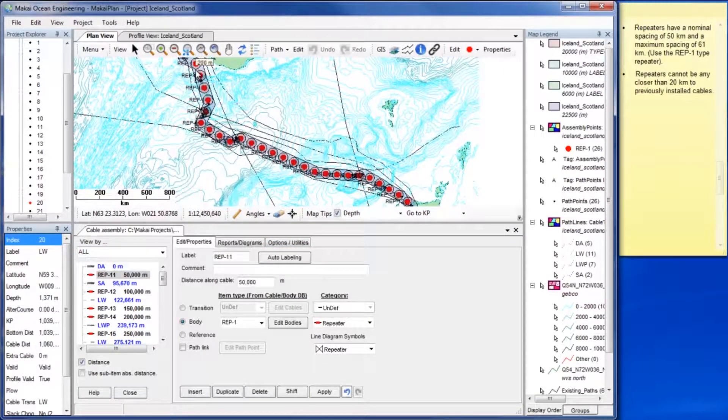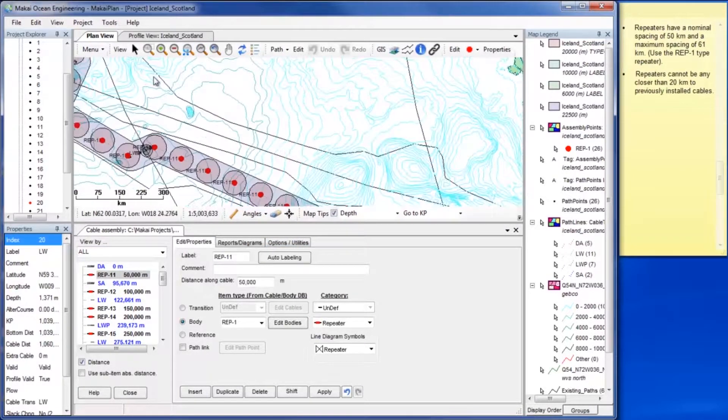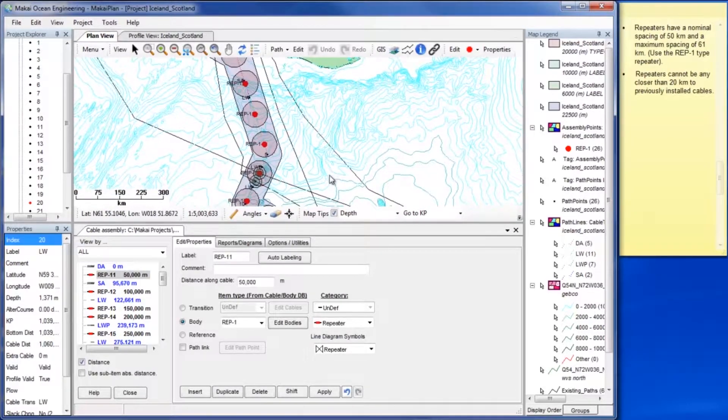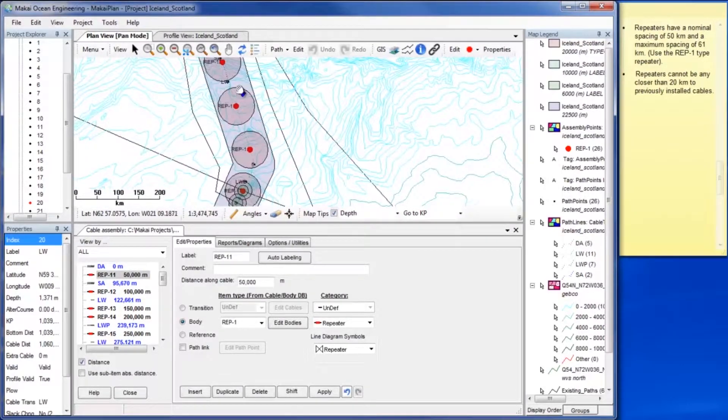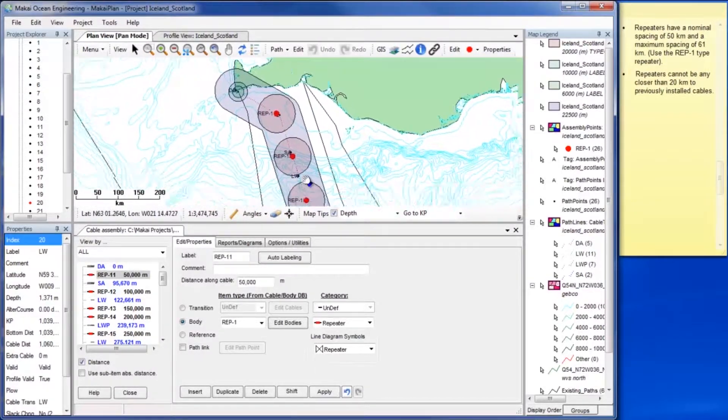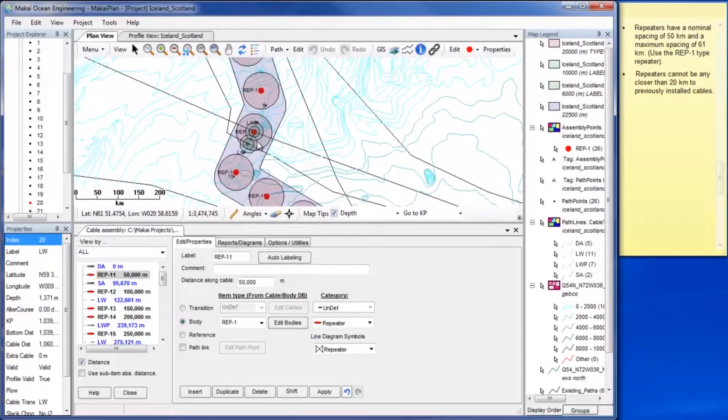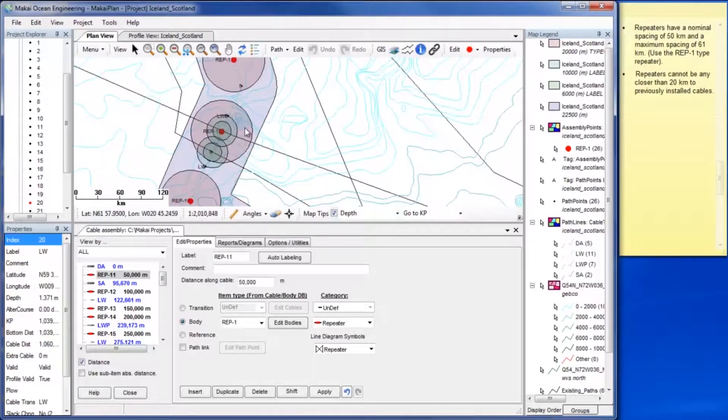Moving the cable assembly window to the bottom half of the main Mackay plan window allows you to work with plan view and the cable assembly simultaneously.